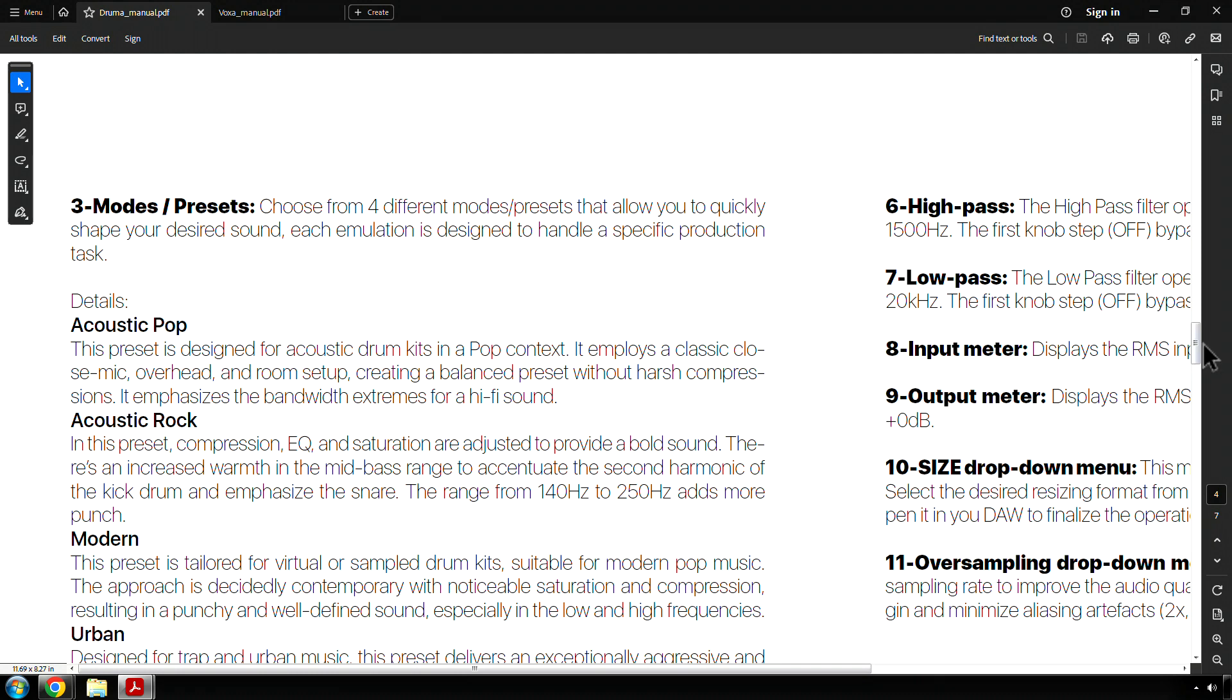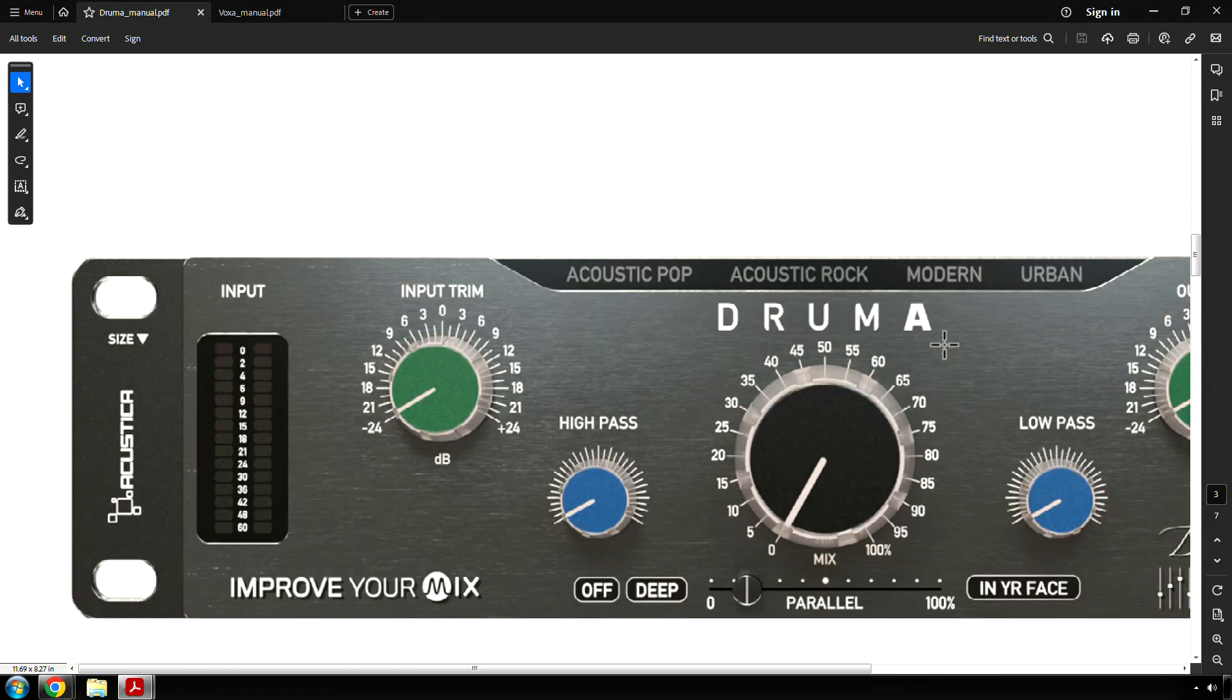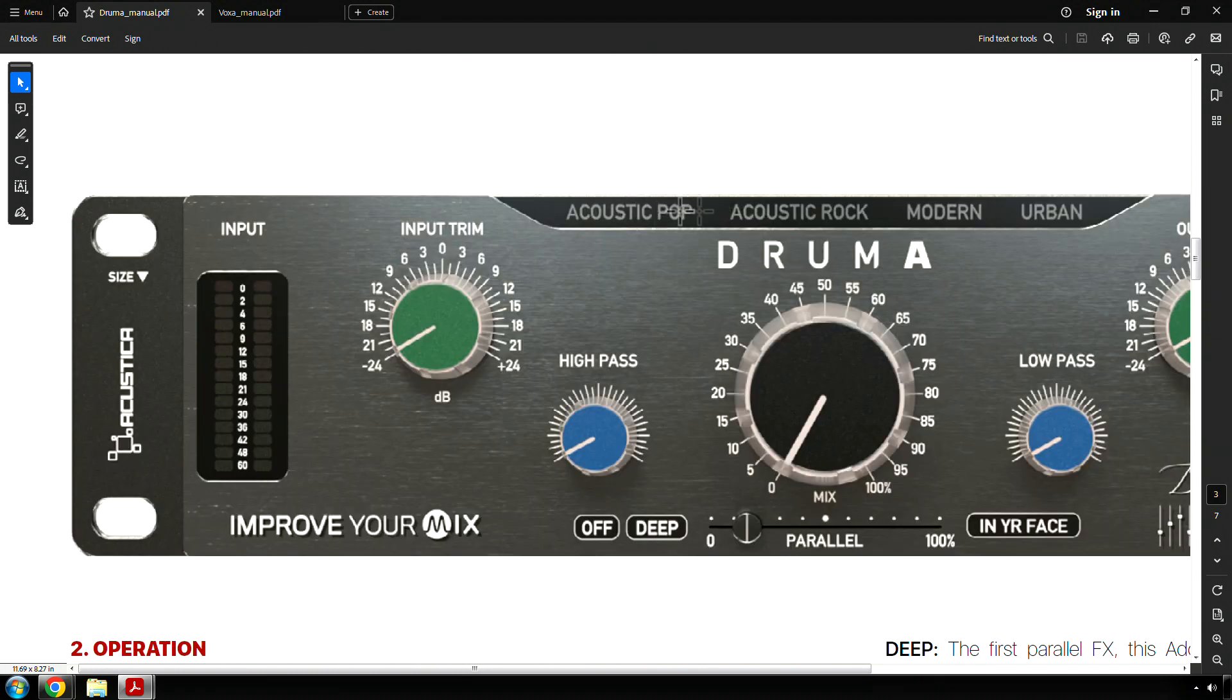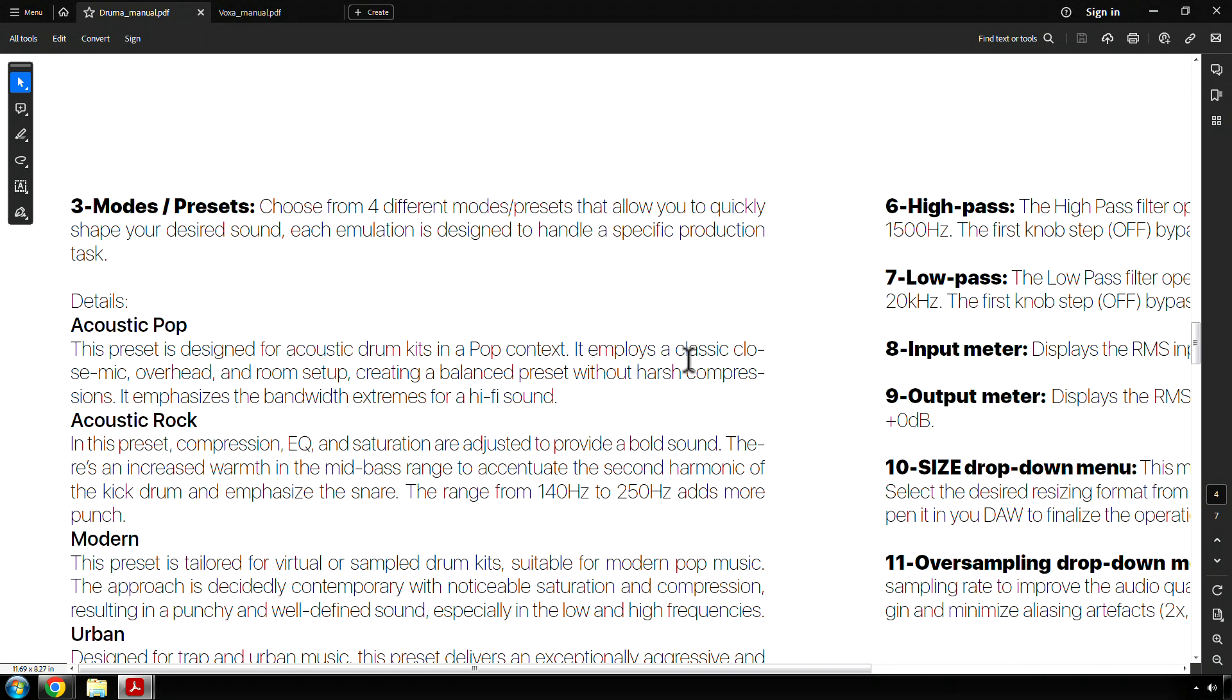Mode/presets. Choose from four different modes or presets. We have acoustic pop, which is good for acoustic drums that are in a pop music context. It employs a classic close mic overhead and room setup, creating a balanced preset without harsh compressions. It emphasizes the bandwidth extremes for a hi-fi sound. Acoustic rock. In this preset, compression, EQ, and saturation are adjusted to provide a bold sound. There's an increased warmth in the mid-bass range to accentuate the second harmonic of the kick drum and emphasize the snare. The range from 140 hertz to 250 hertz adds more punch.